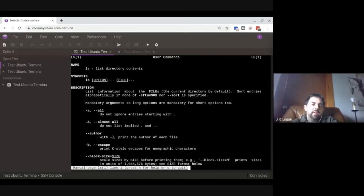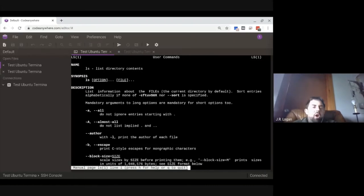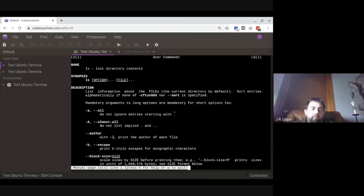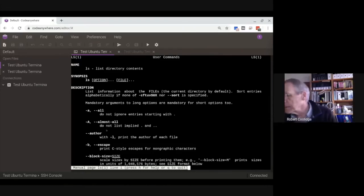The synopsis shows you type ls, then any options, then any file you're specifying. It lists information about files in the current directory, sorted alphabetically by default. You can modify it with flags — for example, the '-a' flag will not ignore entries starting with a dot. The convention is to hide files by putting a dot in front of them. Press q to exit from the manual.